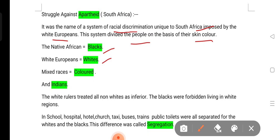The white rulers treated all non-whites as inferior. The white people — like Indians, Britishers in South Africa — the white rulers treated all non-whites as inferior people. That means these people did not treat them well.